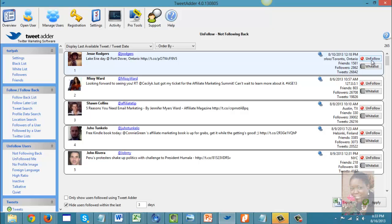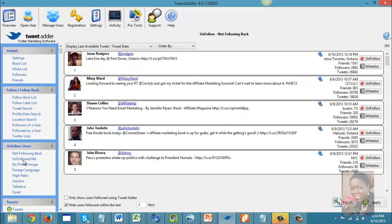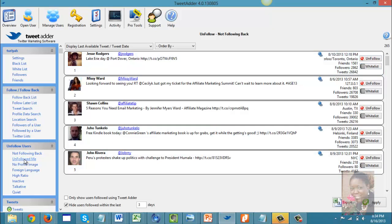You have the option to unfollow people using the unfollow button, or you can add them to your whitelist. Once someone is on your whitelist, you are following them and they won't be removed from your Twitter list by the TweetAdder tool. You can also unfollow people who have unfollowed you.